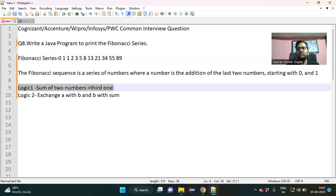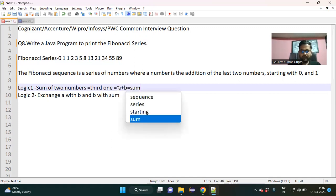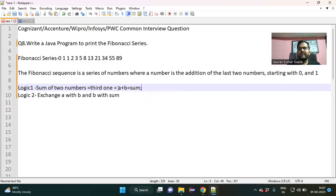From this I have written down the logic: sum of two numbers equals the third one, means a plus b equals sum. That is the first logic. The second logic is: exchange a with b and b with sum. We will understand this while coding.